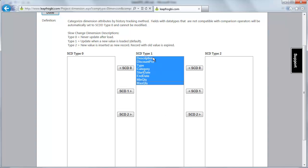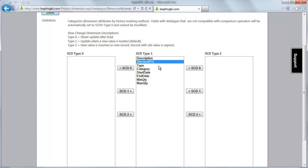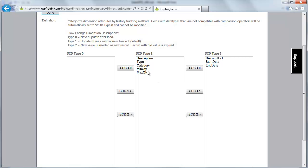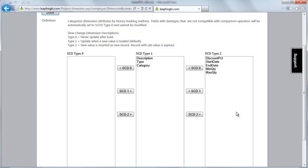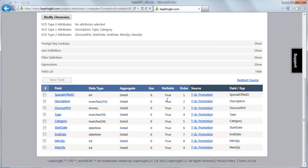I'm going to go over my slow change dimension definition area, and I can set any of these that I would like to track changes in. Description is probably good as type 1, meaning keep the current value. Discount percent I'm going to put a type 2 on, so I know each time my discount percent changes for this promotion type. Category I'll leave the same. Start and end date I'll track changes on, as well as min and max quantity. We're all set — the slow change dimension tracking is done and this dimension is ready to be deployed.